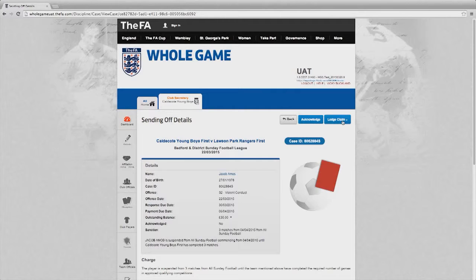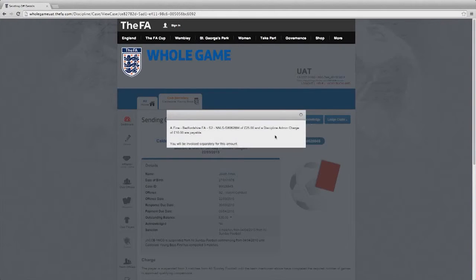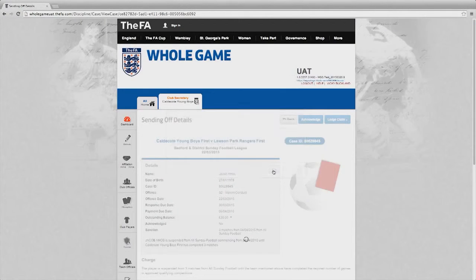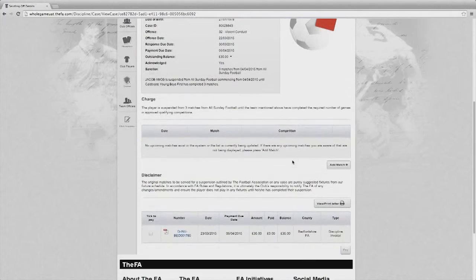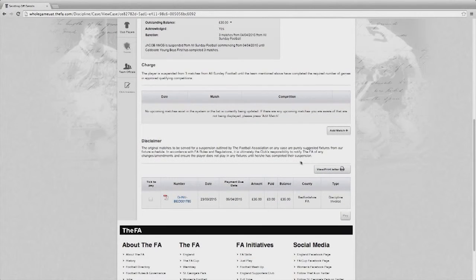In this particular instance I simply want to acknowledge the dismissal. In the same way as cautions, I have to accept that the fine and admin fee will be charged against our next invoice, simply by selecting OK. Throughout the system, whether it's for cautions, sendings off or misconduct, I can access the letters that you would have received in the past in the post by selecting the view print letter icon. Here you'll be able to get a copy of the relevant letter previously received in the post.